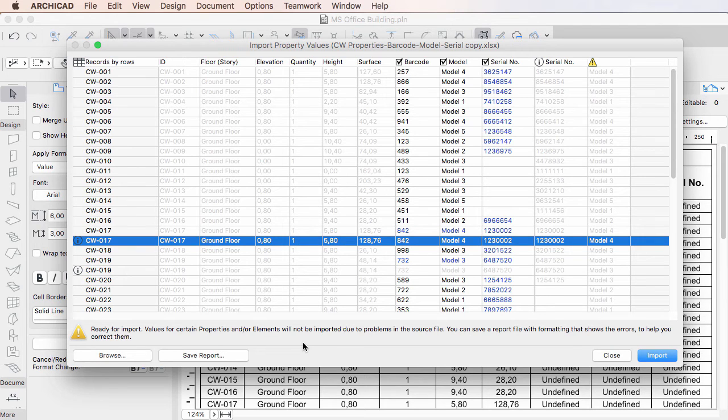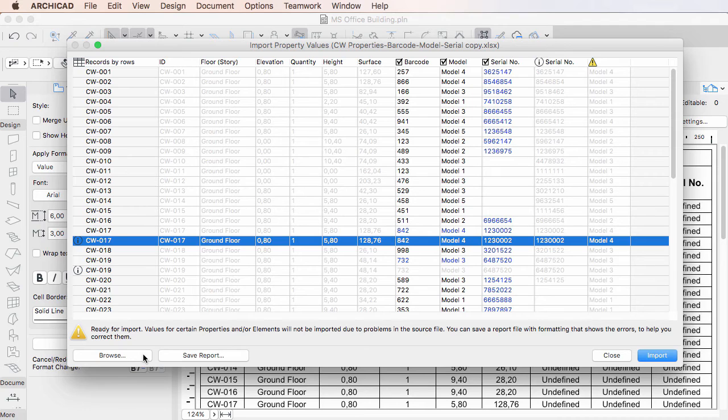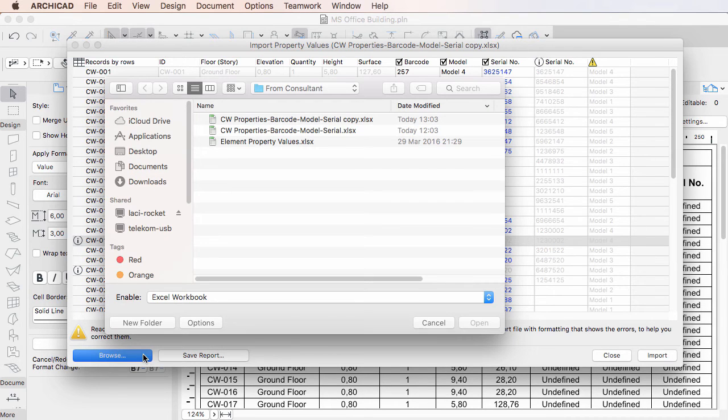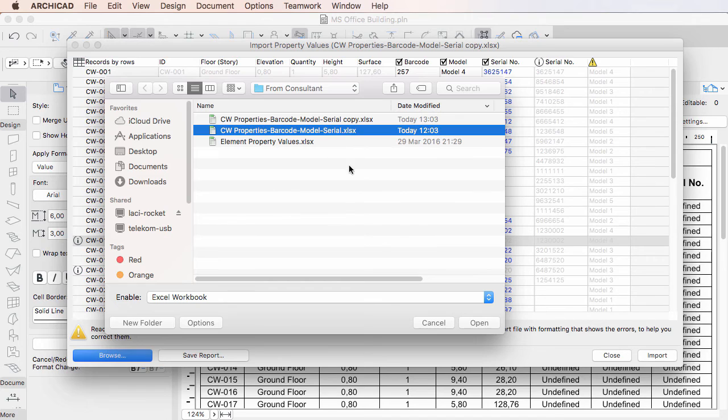The Browse button in the lower left corner of the dialog lets you select another Excel file to import. Simply click it, and in the upcoming dialog select the new Excel file to open, then click the Open button.